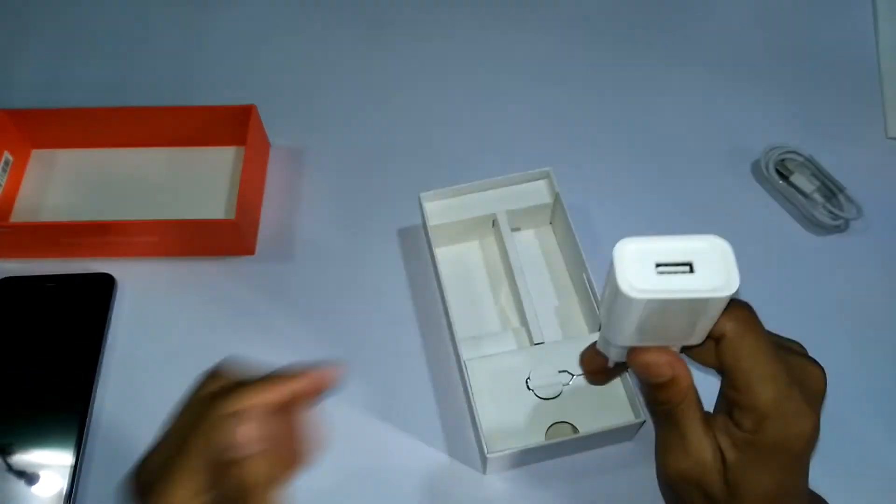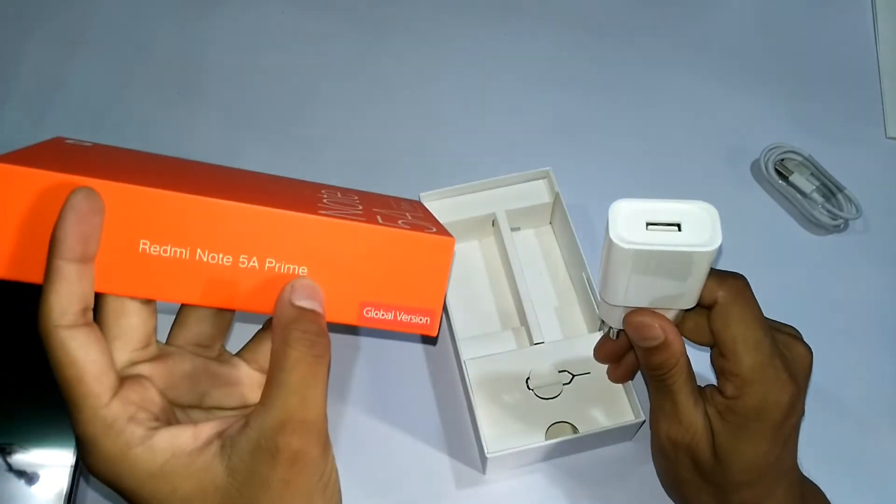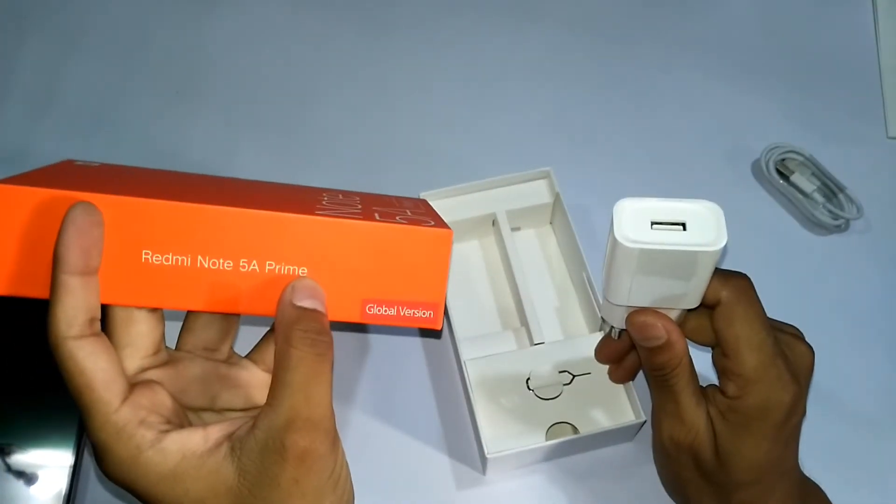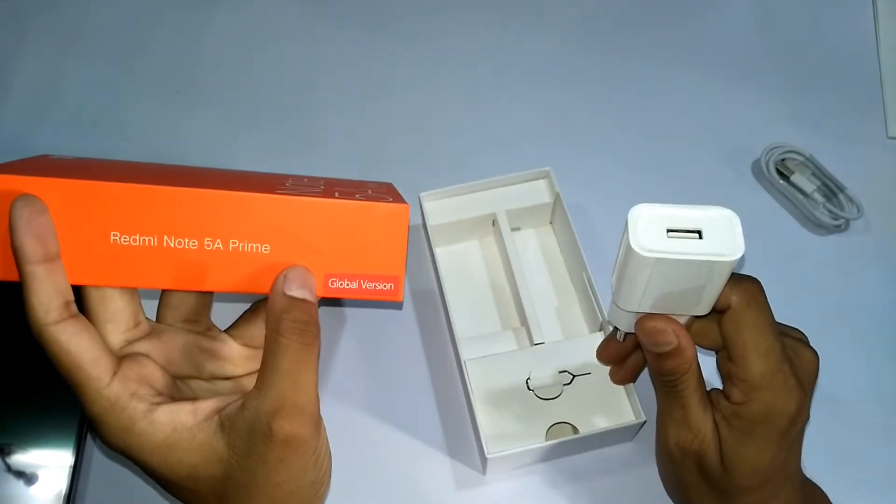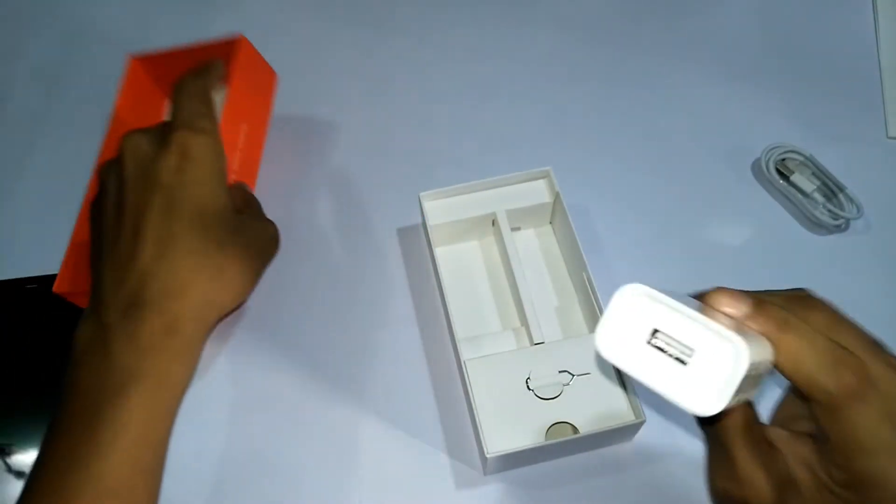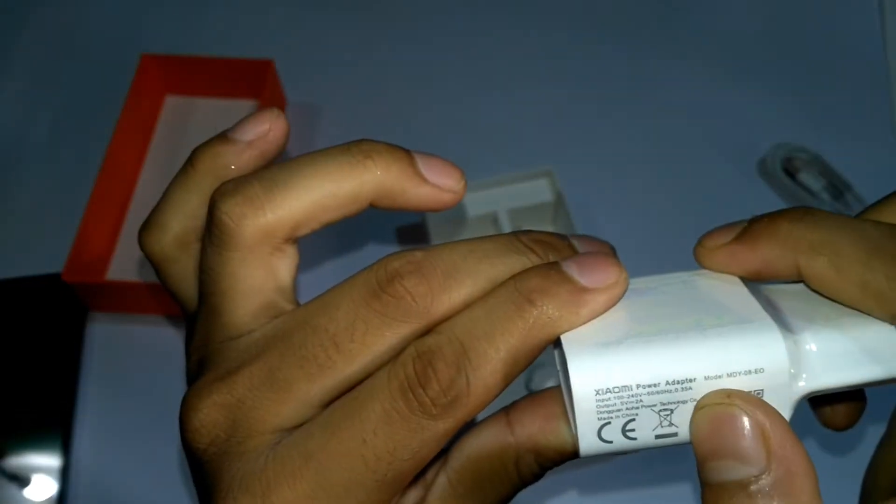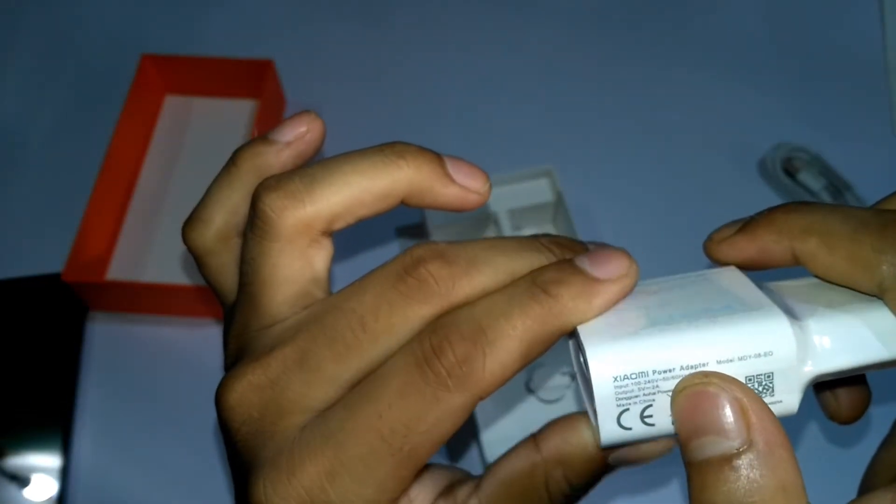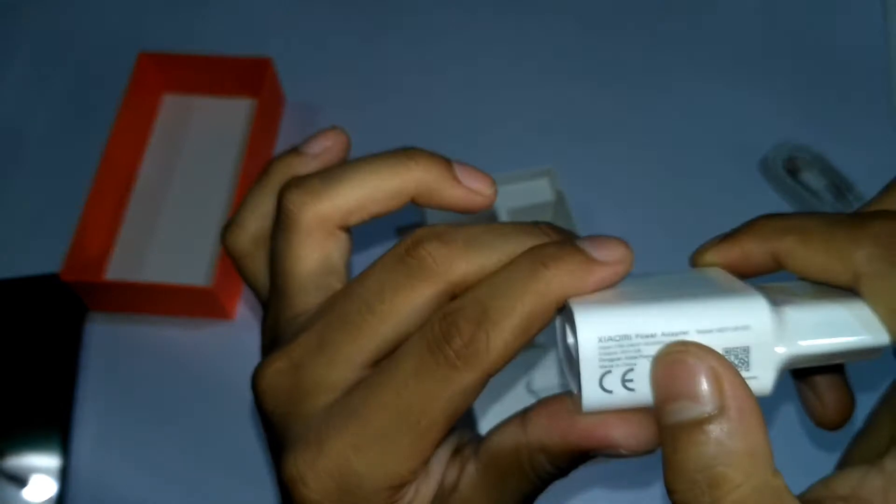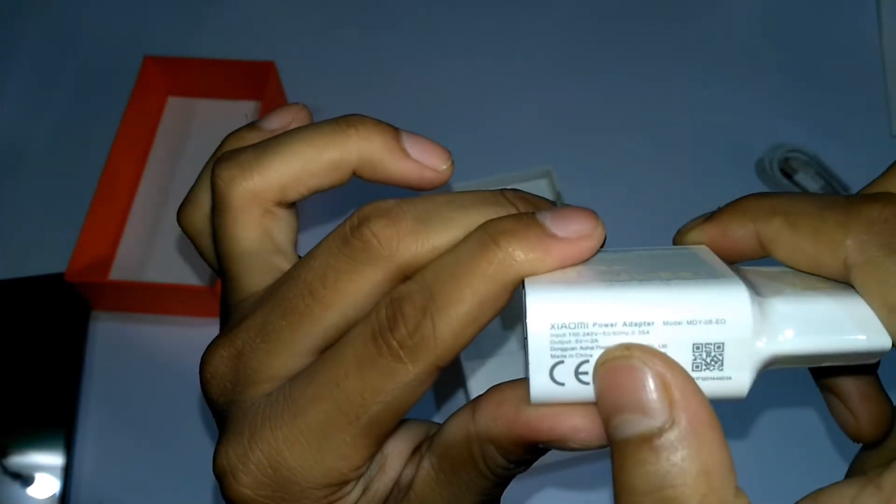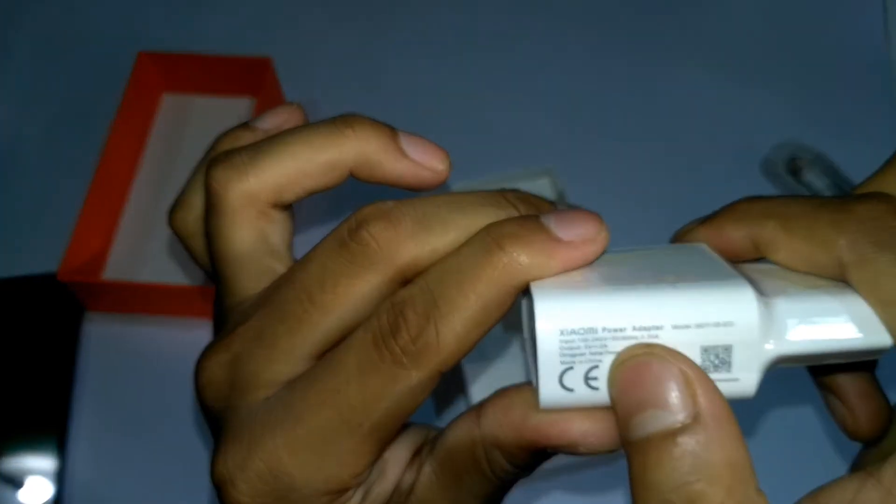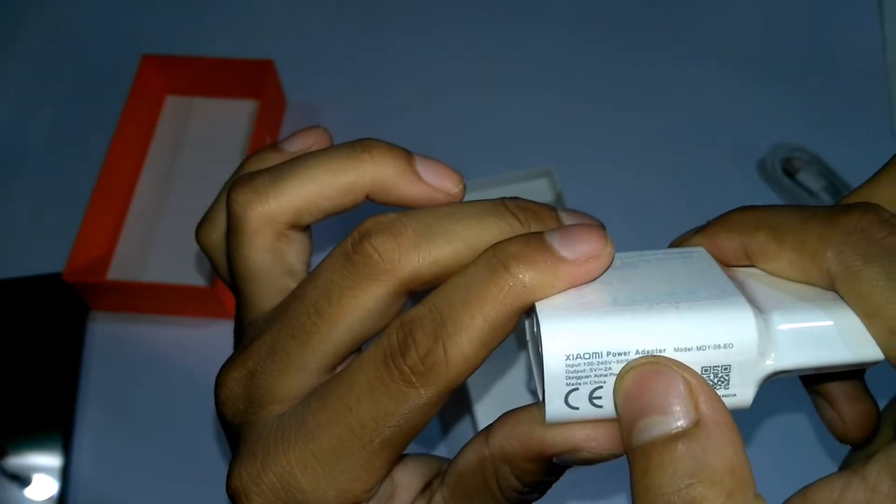The Redmi Note 5A Prime does not support fast charging and the charger is also not a fast charger. So this is called 5V 2A.